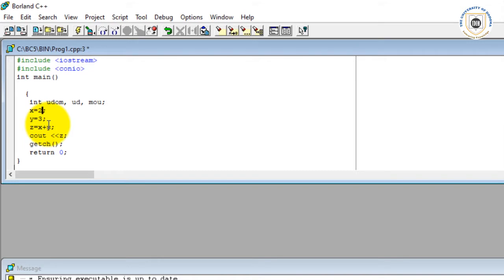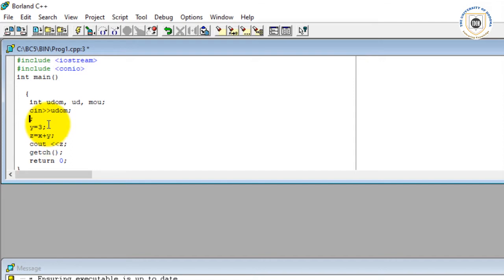Now if I want to enter data, I'll come here and say cin. Then I want to enter data into the room called ud, so I say here ud. That is line one. Then I say cin, I put the input stream, I want to enter data into a variable called udom.